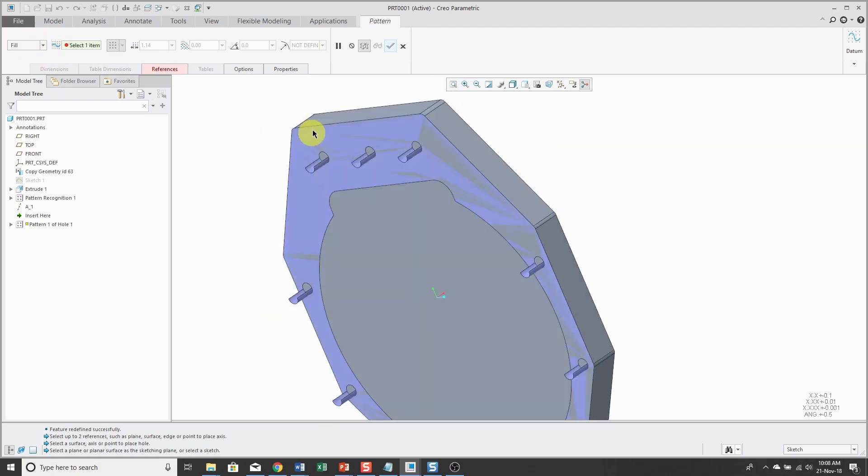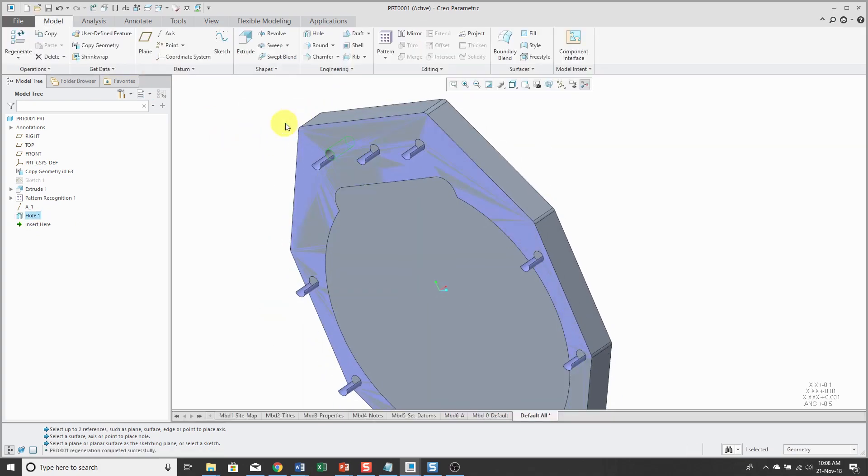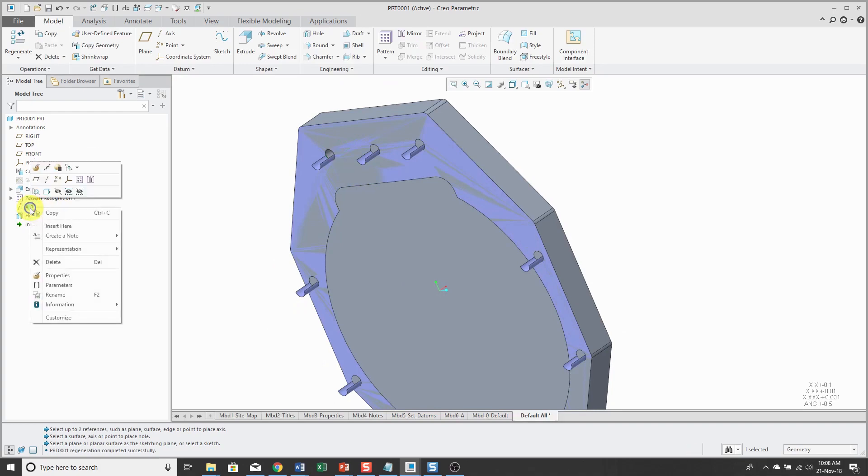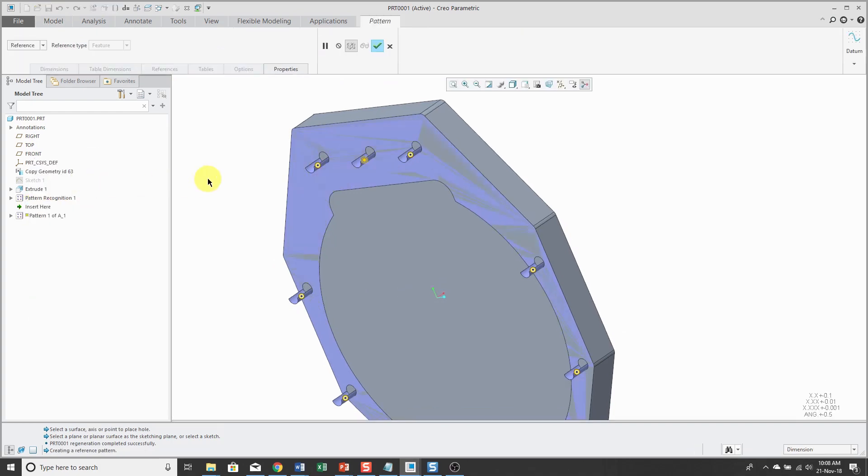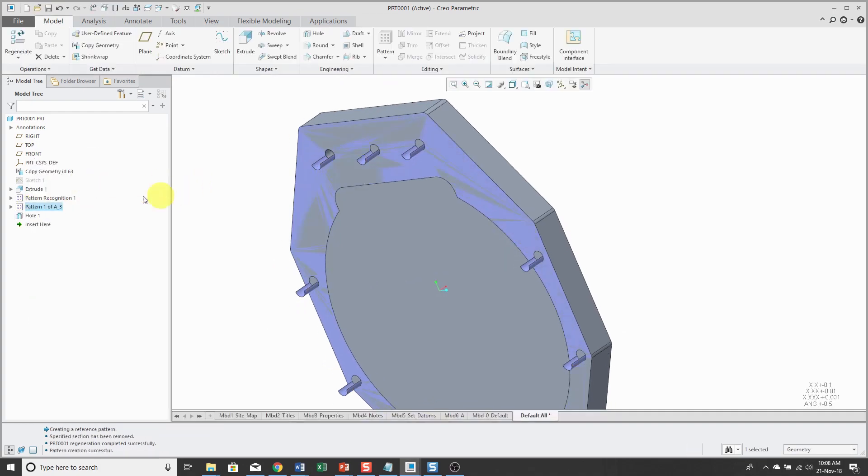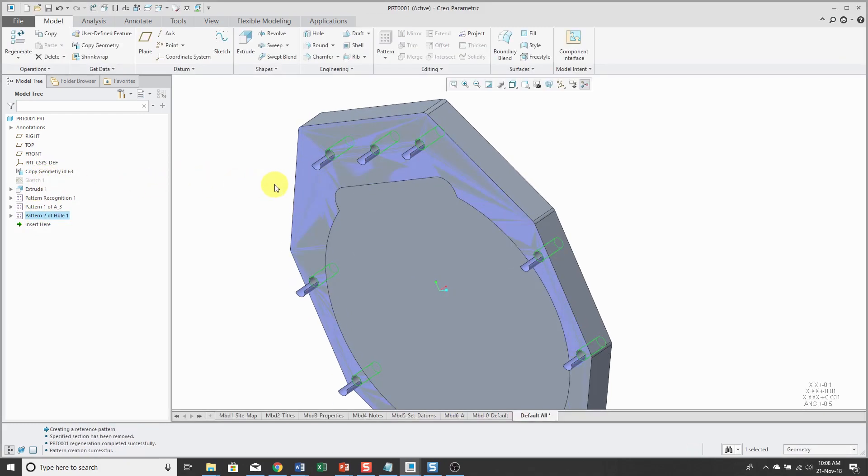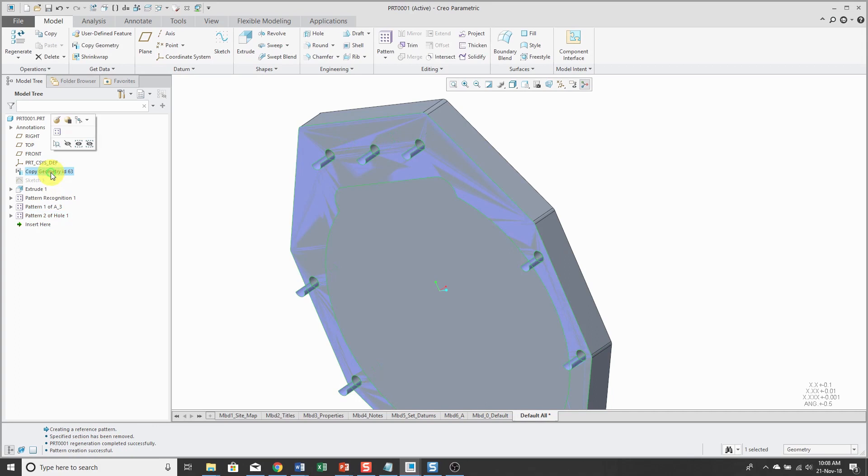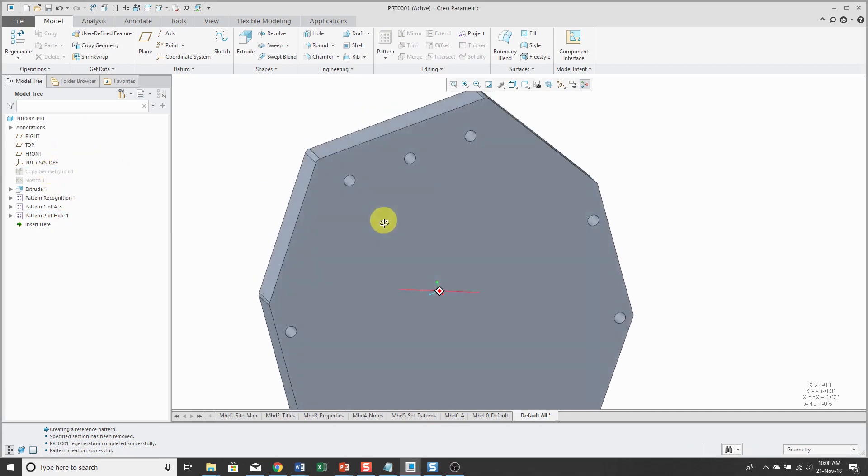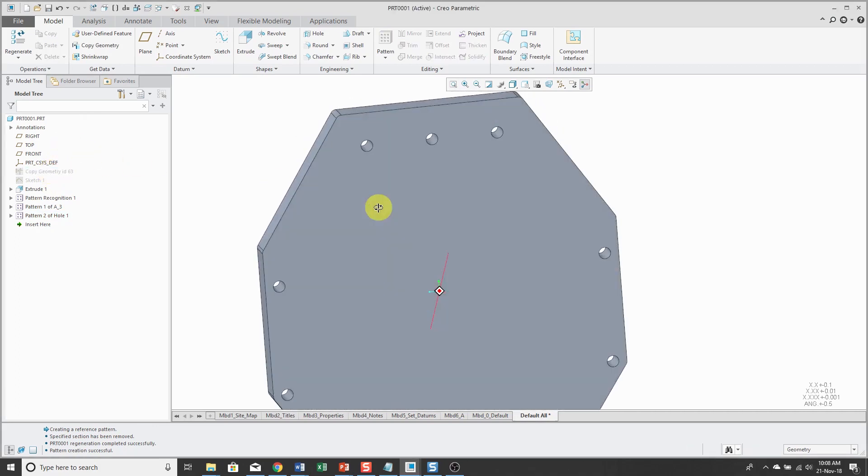And then with the hole selected, I'm going to create a pattern. Oops. I forgot to pattern the axis. Pattern the axis. Pattern the hole. And let's hide the copy geometry feature. So now I have a part.